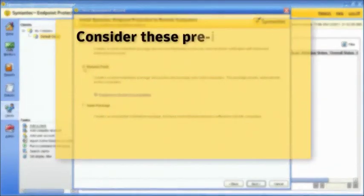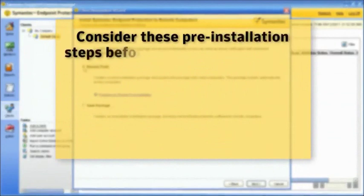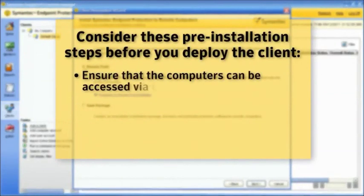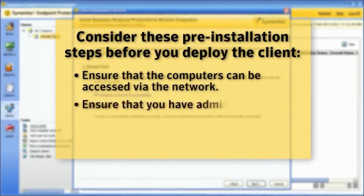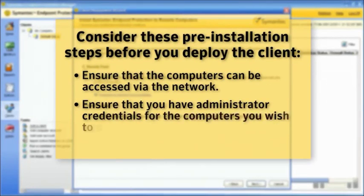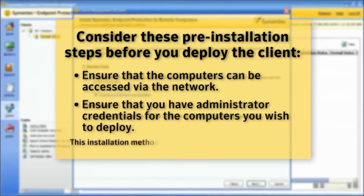Consider these pre-installation steps before you deploy the client. Ensure that the computers can be accessed via the network, and ensure that you have administrator credentials for the computers you wish to deploy to. This installation method is only available for Windows clients.